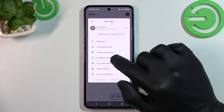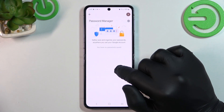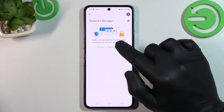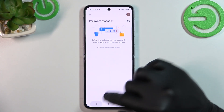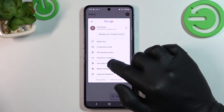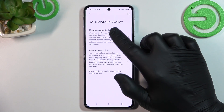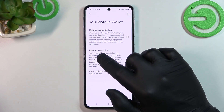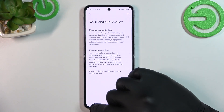Then you can enter password manager and manage your saved passwords. In your data in wallet you can manage payments data and passes data.